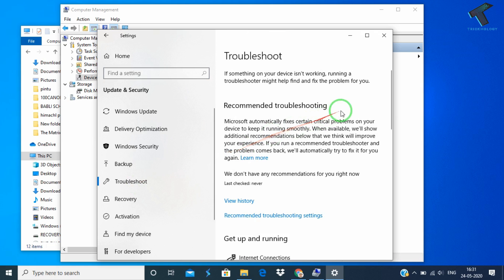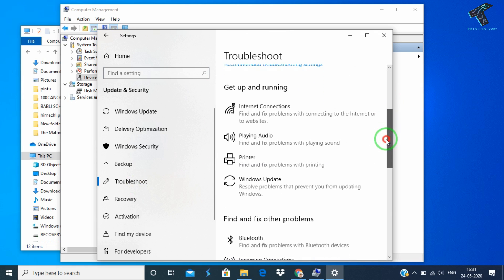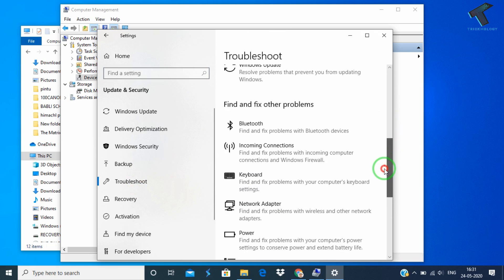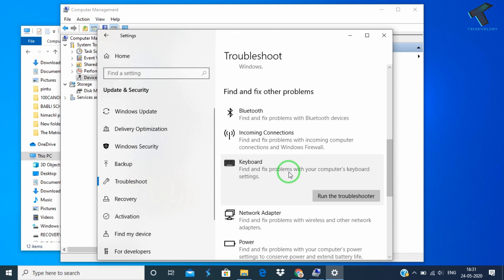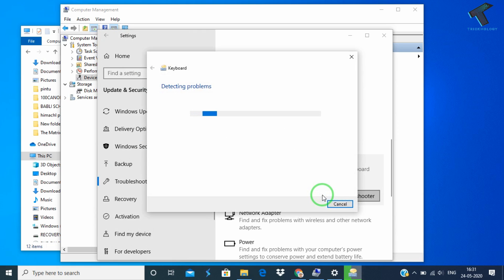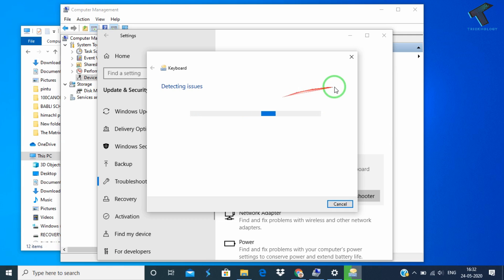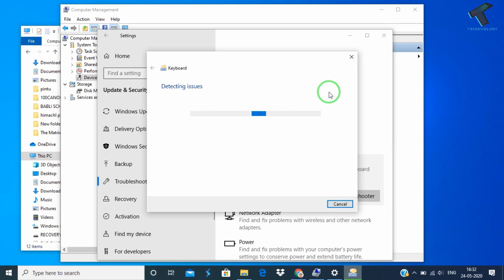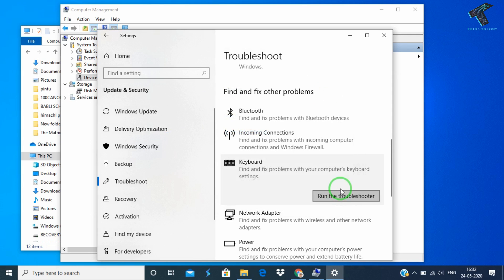Here's the Troubleshoot as you can see. Now you have to scroll down and find Keyboard over there. Once you have found Keyboard, click over there and click on Run the Troubleshooter. After that it will automatically detect and fix your problem. It will take some time. Once it is done, close this window.